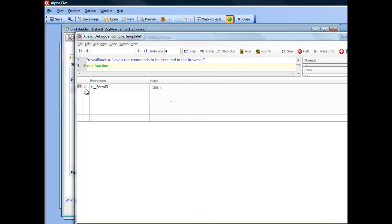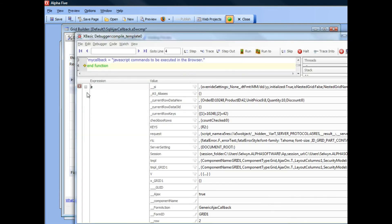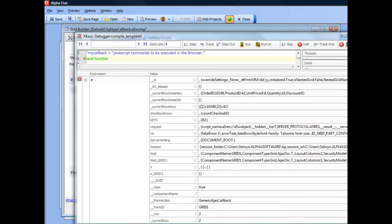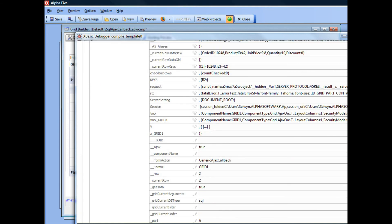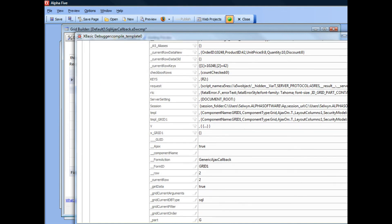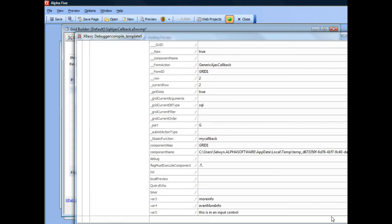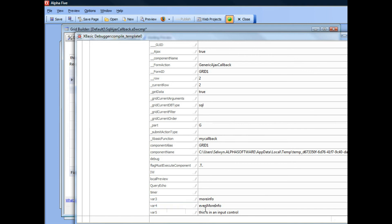And now if I go and look inside E, what I can see is var3, which is more info. So this is E.var3, E.var4 is even more info, and E.var5 is this is in an input control.